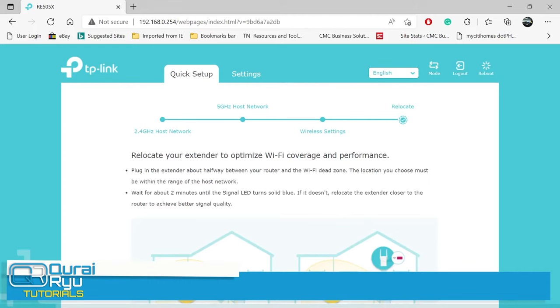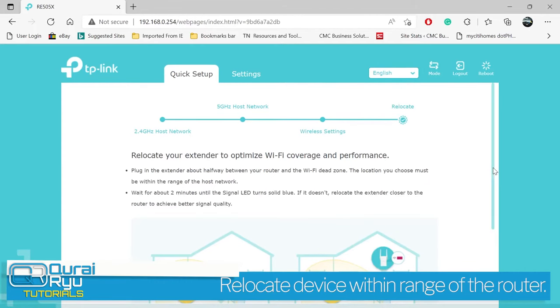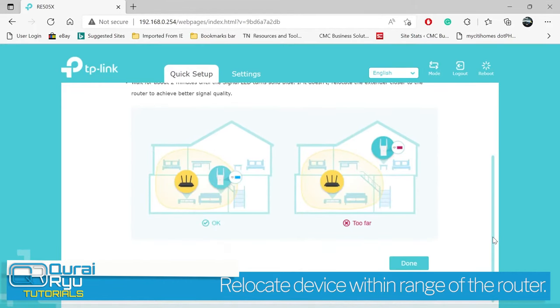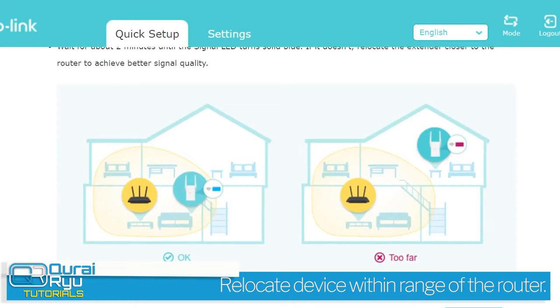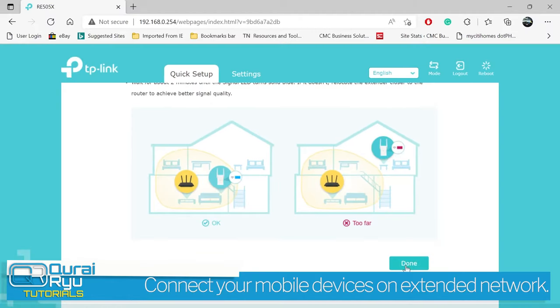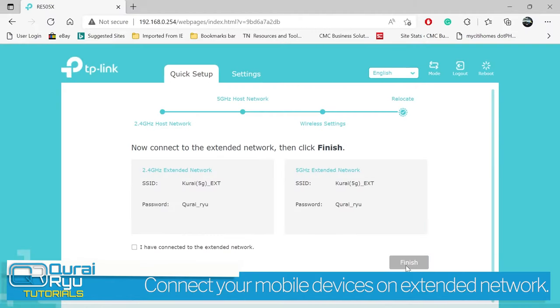After the reboot, relocate the device within the acceptable range of the router. You can now connect to the extended network, then click finish.